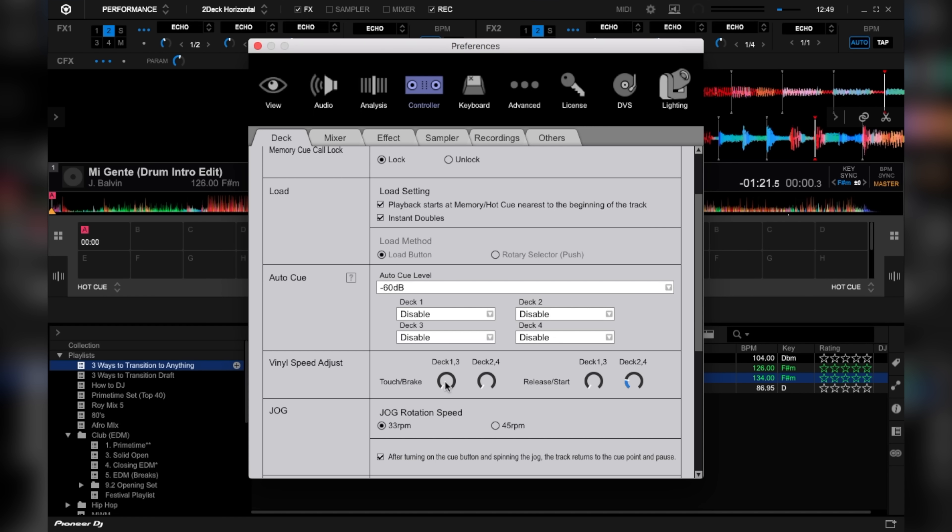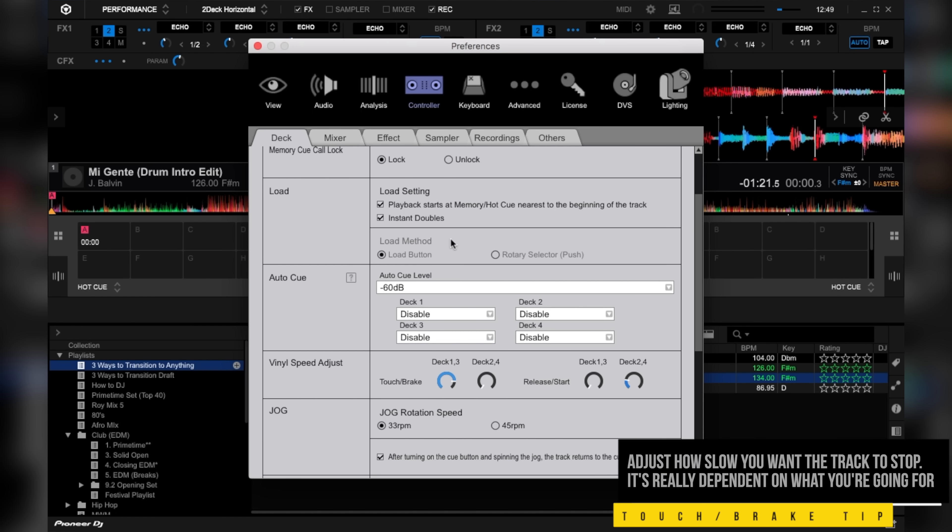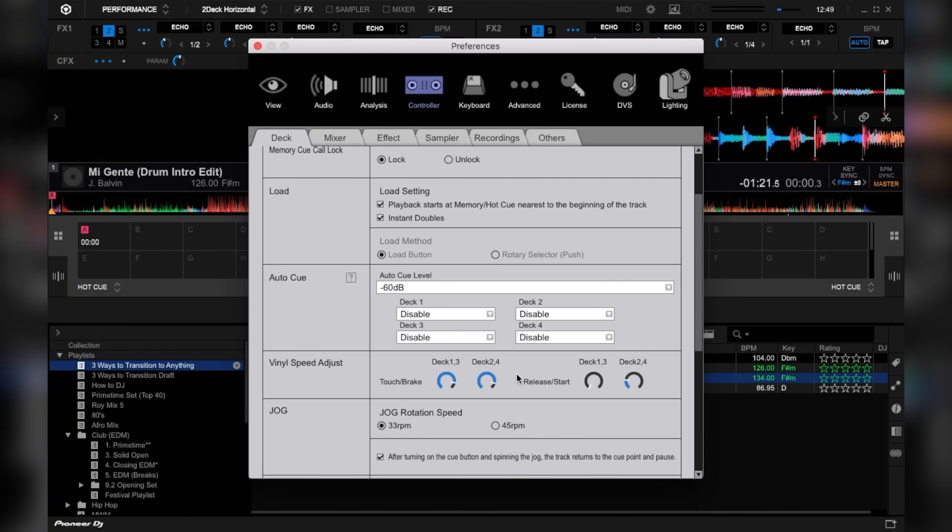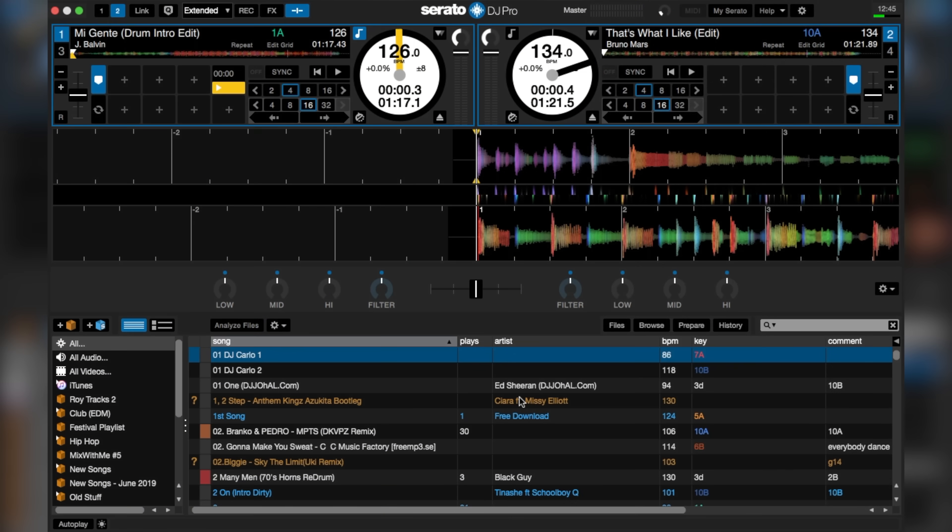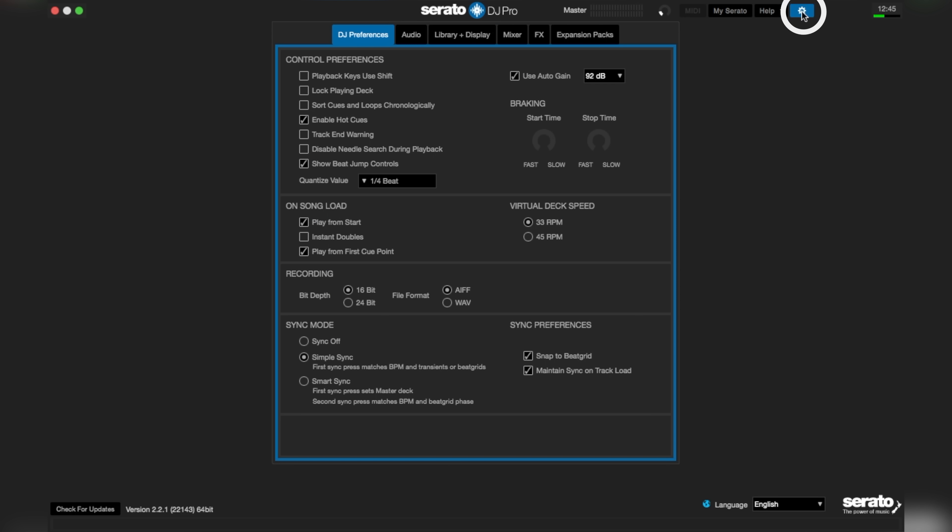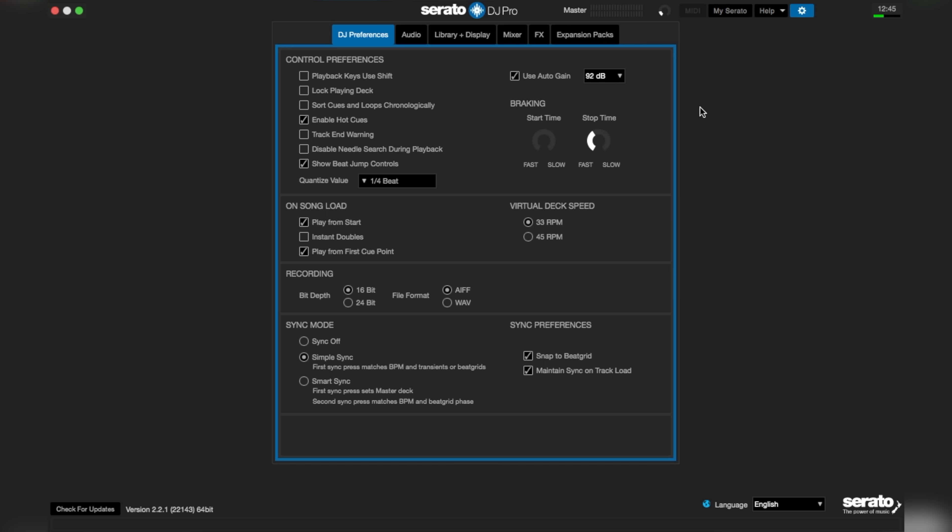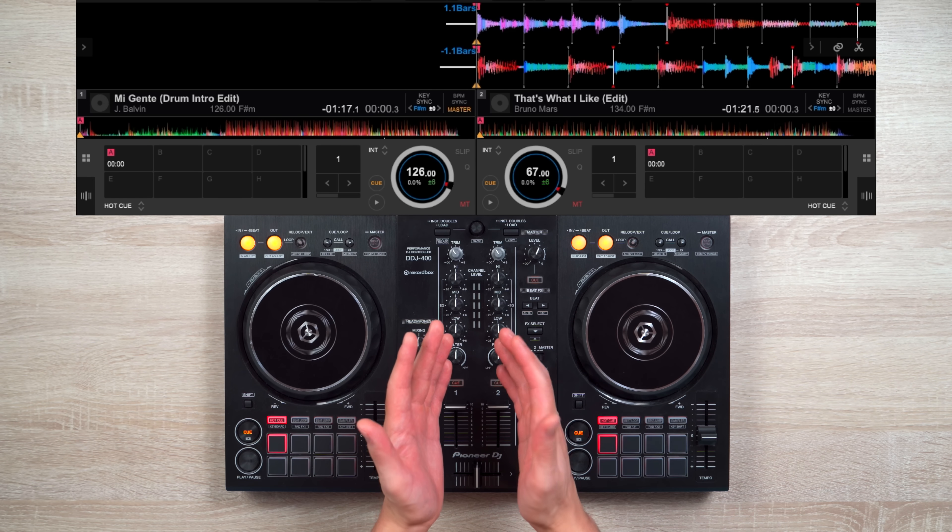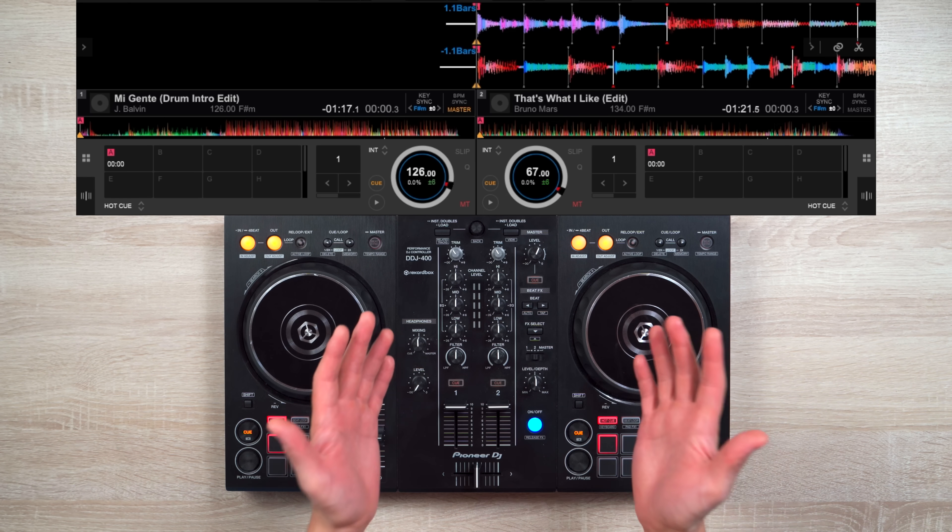Then bring the knobs of deck one three and two four to around the four o'clock position. Now this is all dependent on how slow you want your track to stop. On Serato DJ, click settings, then under braking, bring the stop time knob to around the 11 o'clock position. So now stopping your track will sound like this.